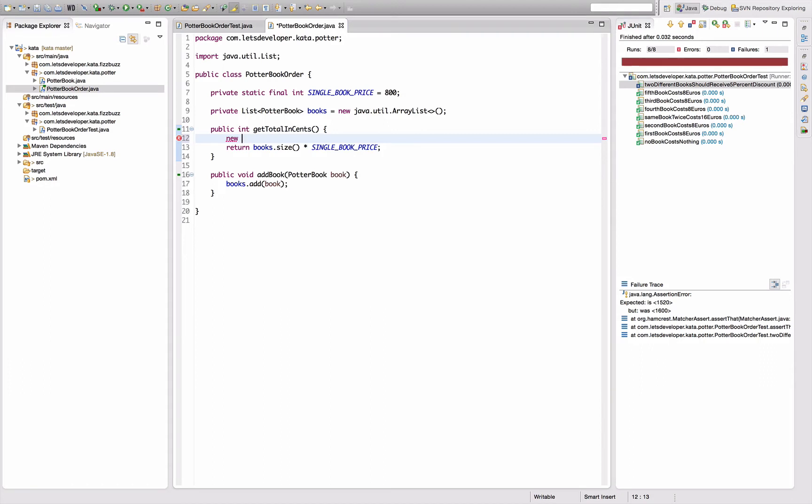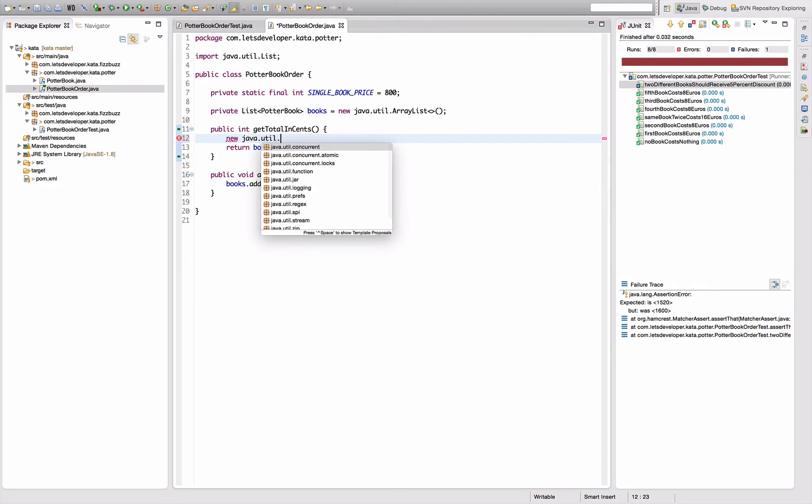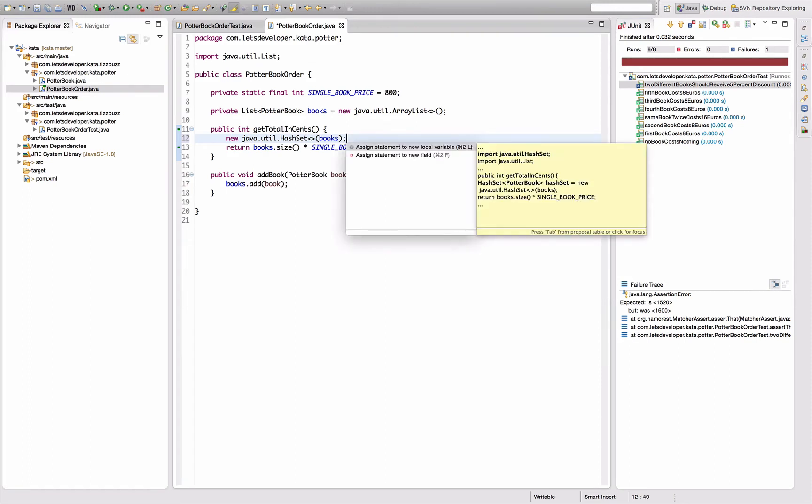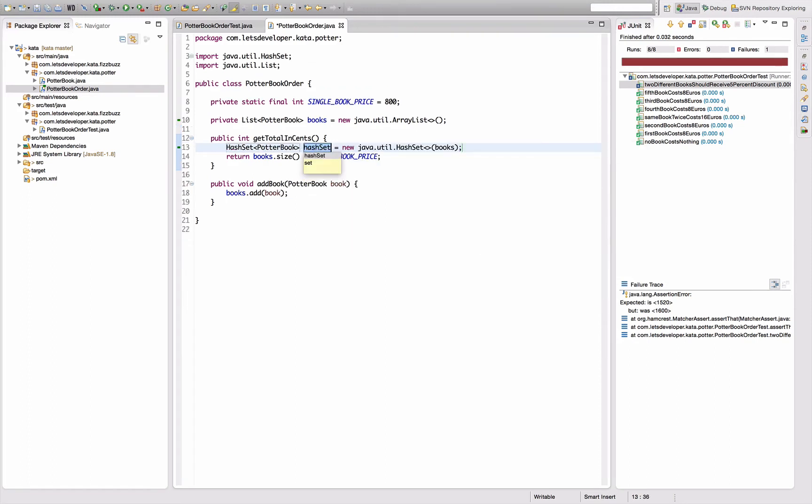So java util hash set from books. Can infer the type, that's nice. And assign that to a local variable which tells me many distinct books.